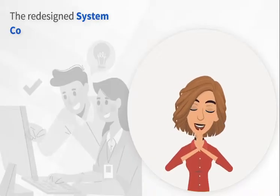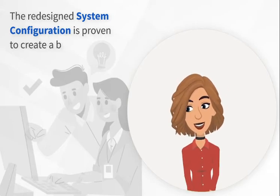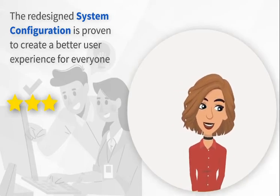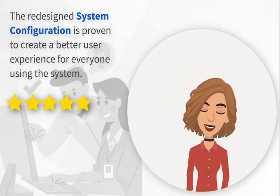The redesigned system configuration is proven to create a better user experience for everyone using the system.